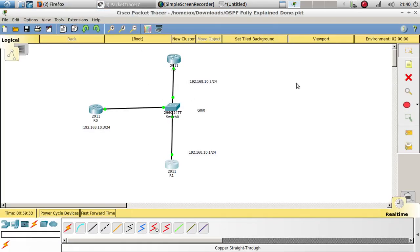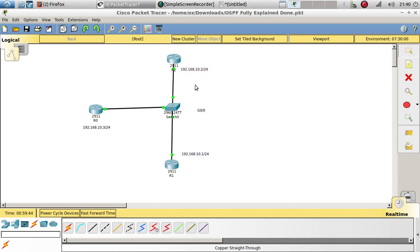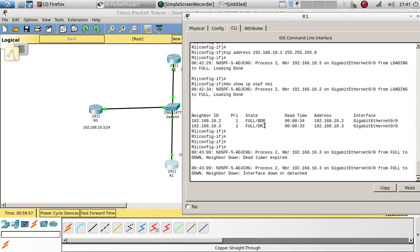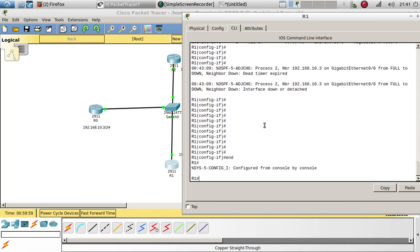We are going to keep using the same network from the previous video where we explained the rules of OSPF and how OSPF works. If you haven't seen that video, go ahead and watch it first. If you already know the rules and just need to learn about DR and BDR selection, continue with this video. Let's go ahead and take a look at Router 1.